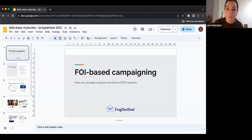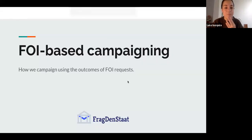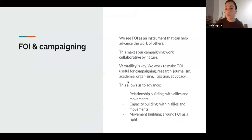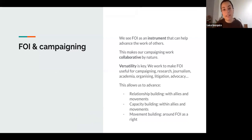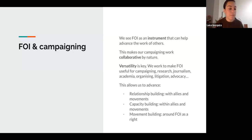I'm going to share my screen for a presentation. What I'm going to talk about is some of the main principles or ideas that we have when we approach campaigning at Redenstadt. And then maybe the most useful thing would be to run through some of the examples of work, projects, and collaborations we've had where we've used FOI in our campaigning.